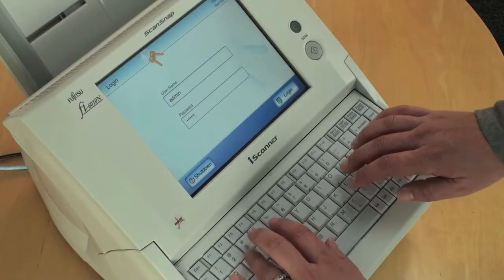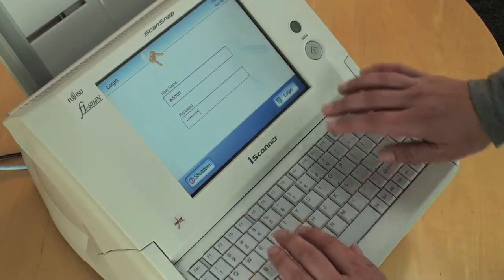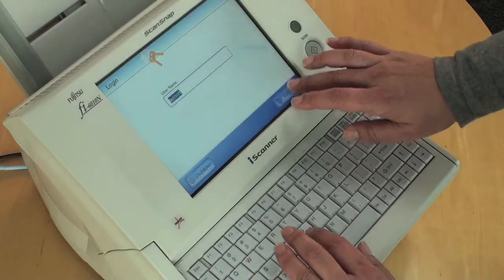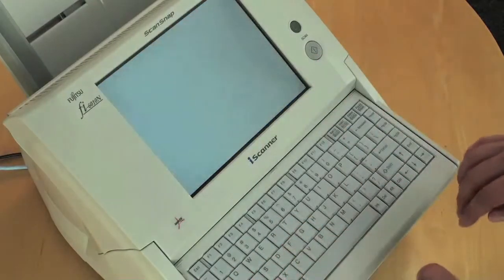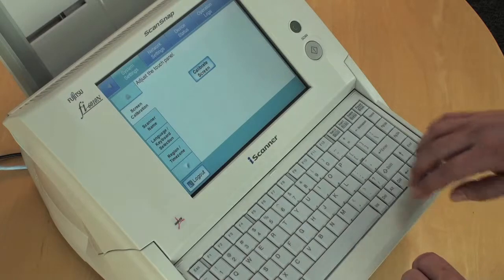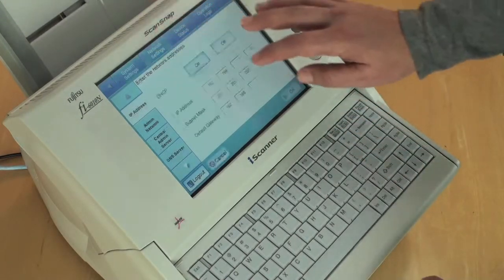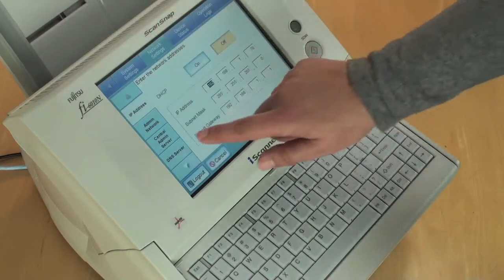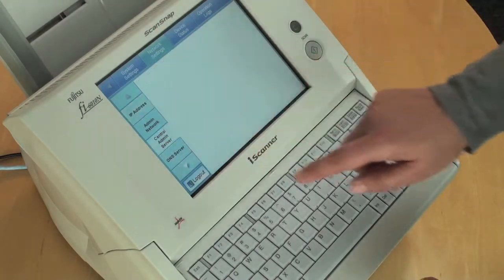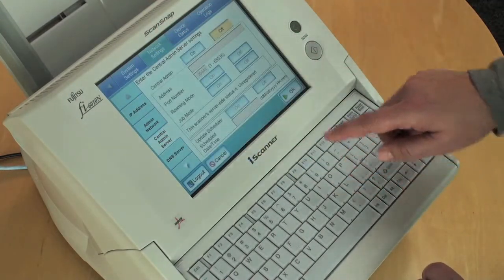Log in as the administrator. Select the Network Settings tab on the top of the screen, then the Central Admin Server button on the left.